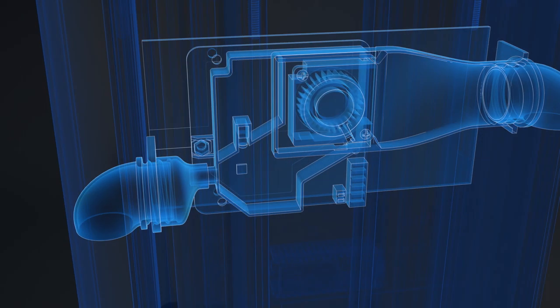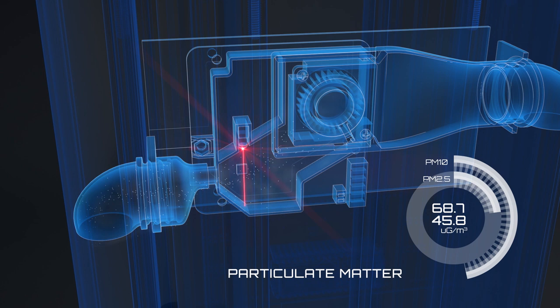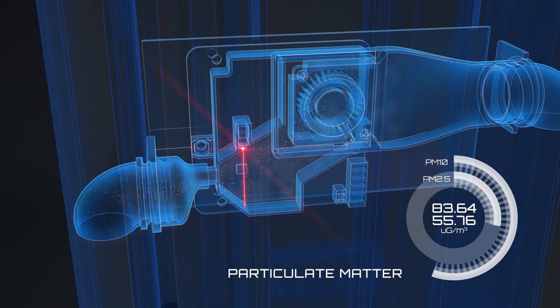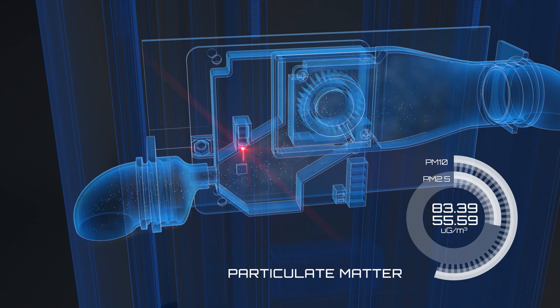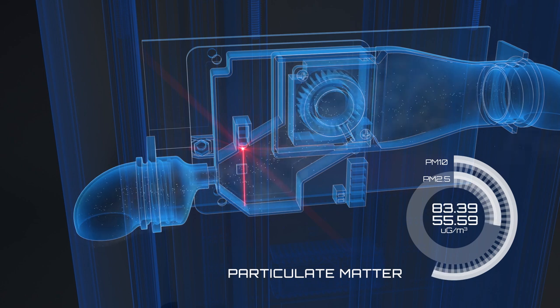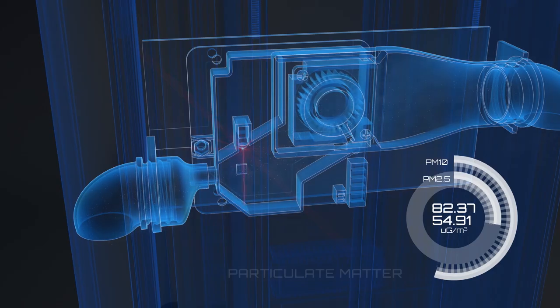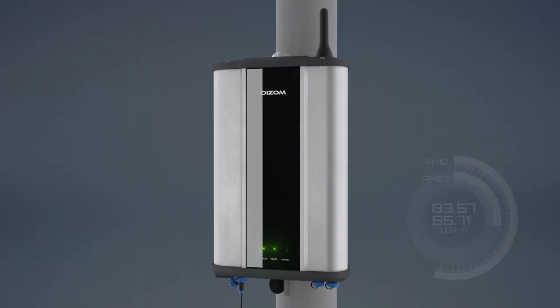It counts every single particle present in the air sample using a highly accurate laser beam. It is capable of monitoring particulates of various sizes ranging from 1 micron to 100 microns.